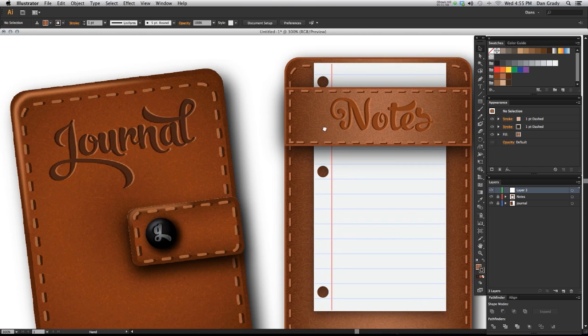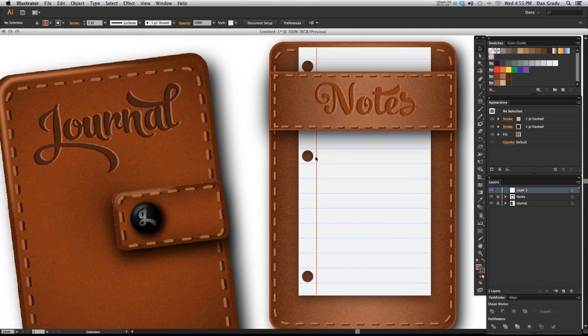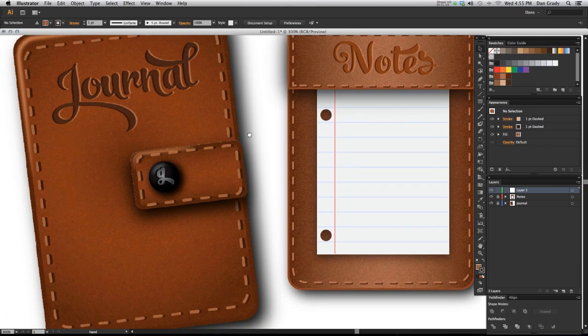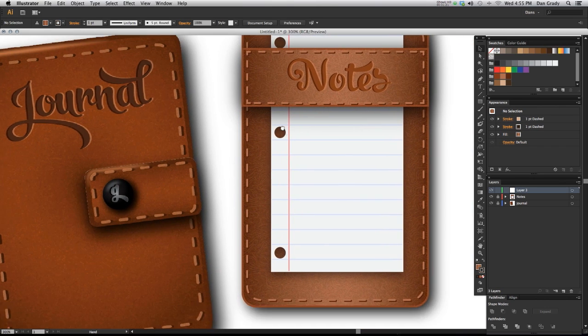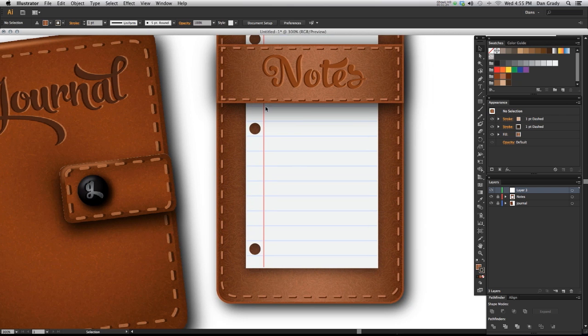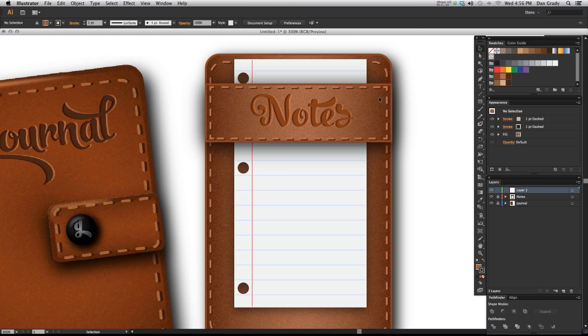Okay, so I have a couple of different examples here of a leather texture that I turned into a graphic style that I applied to these basic shapes to create some neat looking things. I got a little journal here and a little notepad, and it's amazing how simple this really was, especially with that graphic style that I already had saved. I was able to create this little notepad and piece of paper just within a couple minutes.